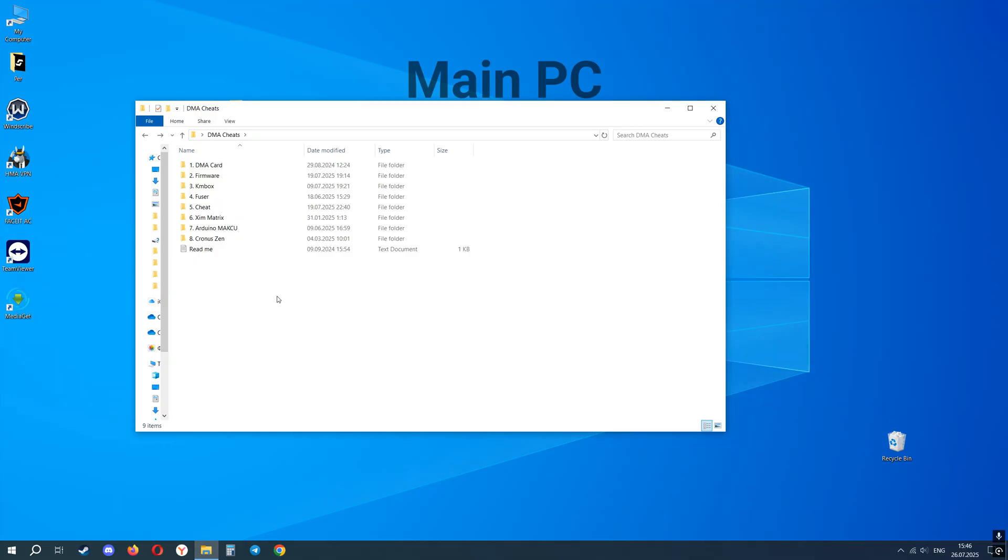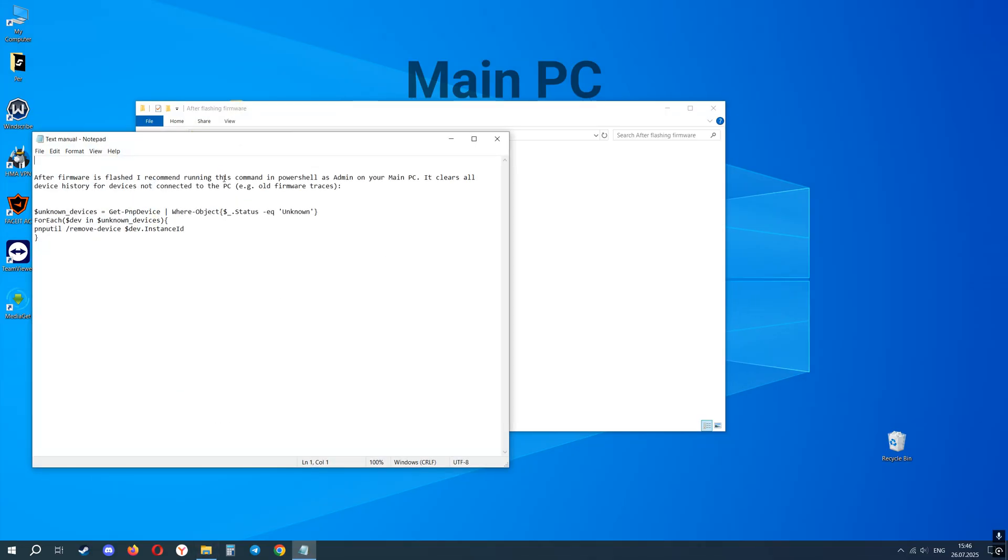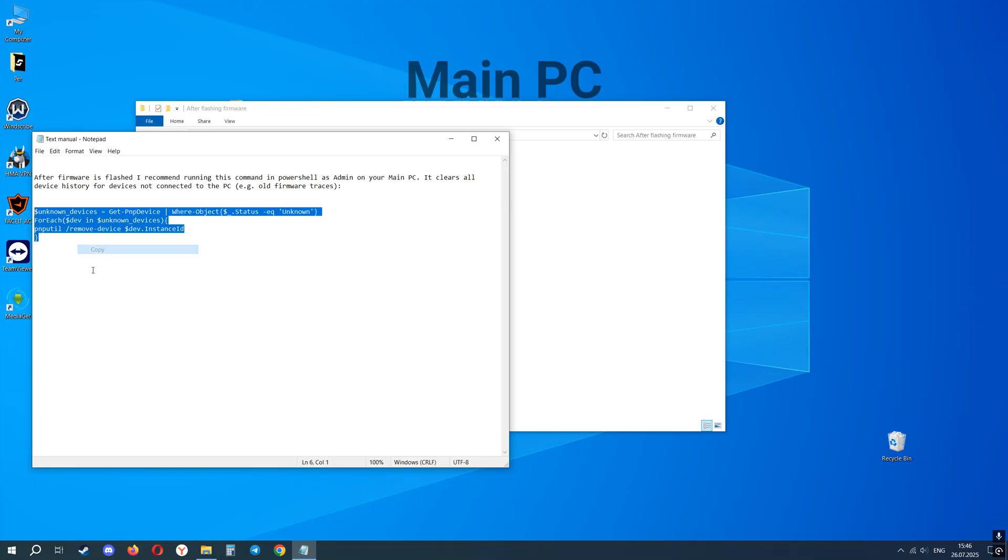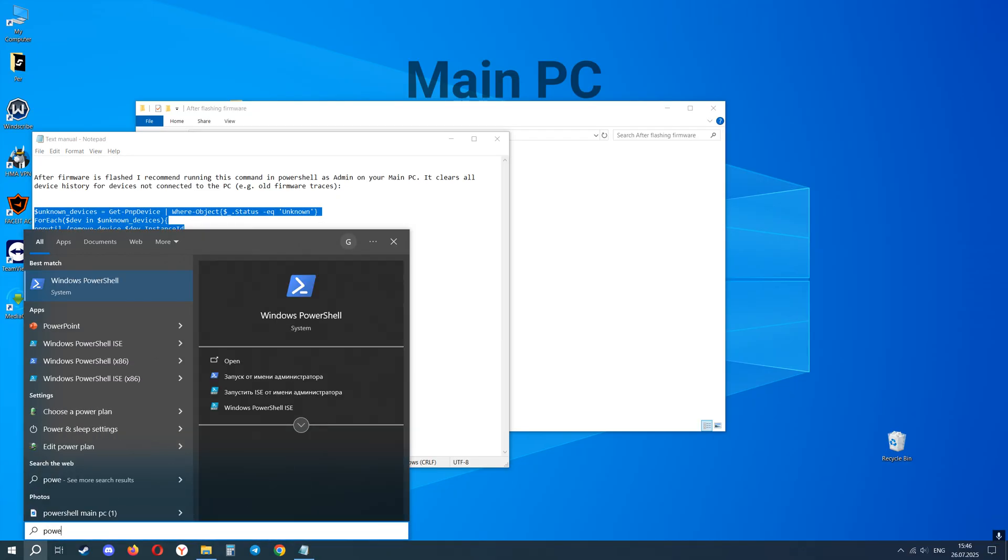After installing the firmware and driver, I recommend clearing the history of previous devices connected to your main PC. This is necessary in order to erase the data of previously installed firmware.